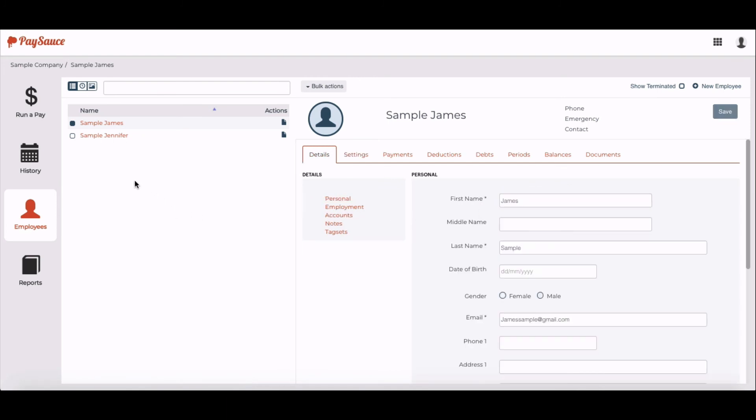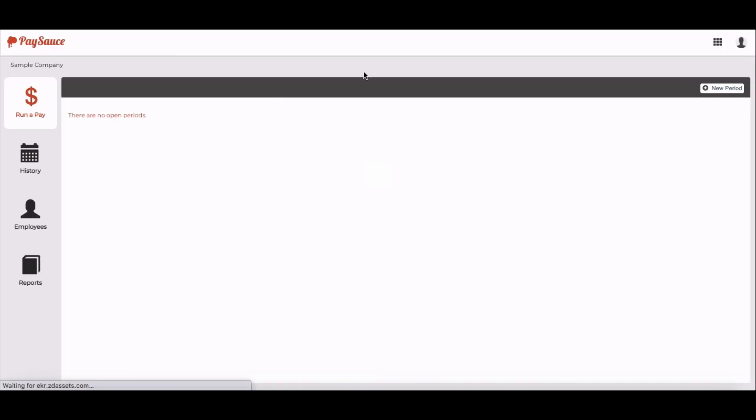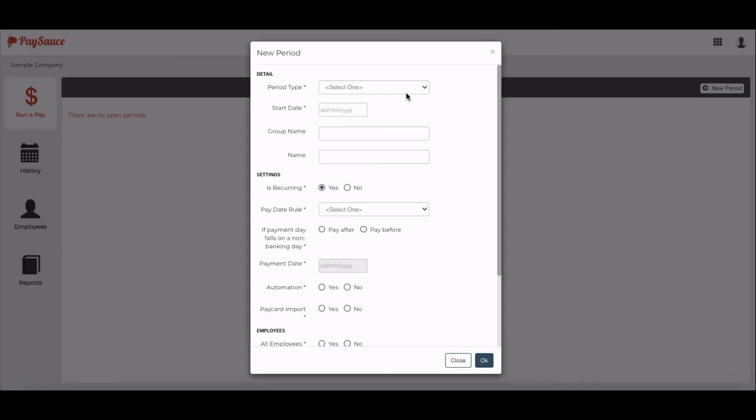I can set up the payroll from the Run a Pay area here. And over on the right-hand side, select New Period to get started with the details for the payroll.